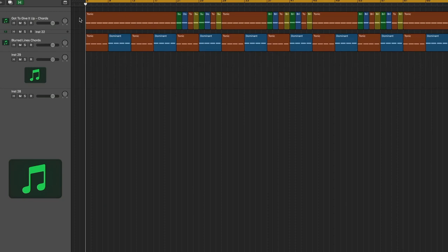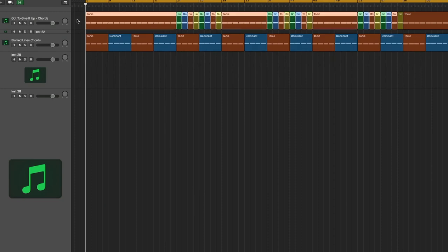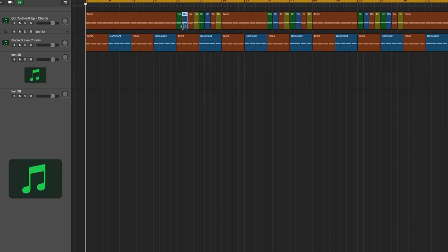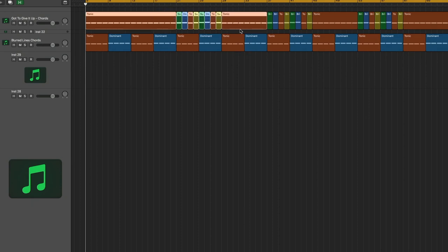So on top, we have the Got to Give it Up chords. The red one is the one chord, the blue is the five, here's a two, here's a six, and this is what the harmonic structure looks like if you make it into colors.